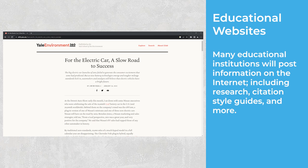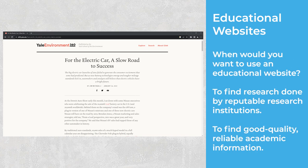Educational Websites. Many educational institutions will post information on the internet, including research, citation style guides, and more. To tell if a website is educational, look for a prominently placed name of the educational institution. They also often have a .edu domain. When would you want to use an educational website? To find research done by a reputable research institution, or to find good quality, reliable, academic information.